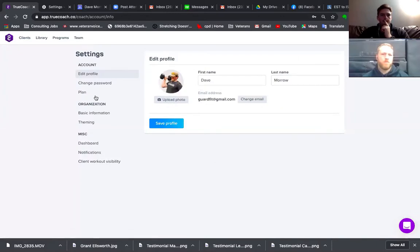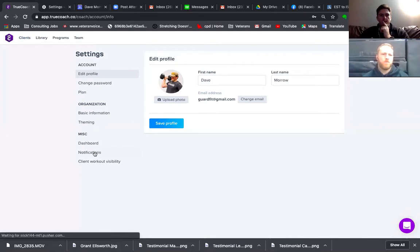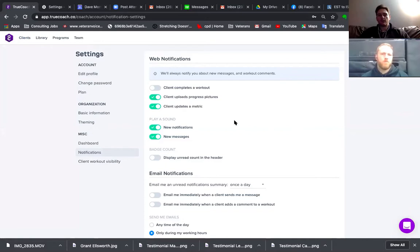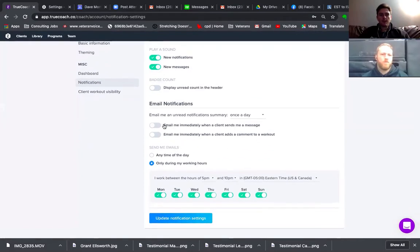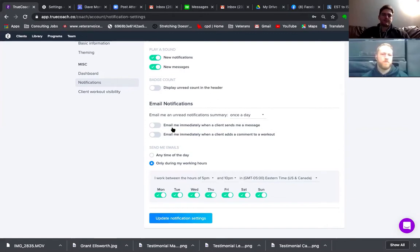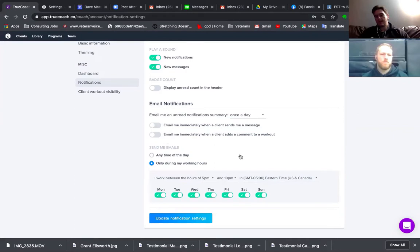All basic information — notifications is the one you might want to change, because depending on how you want to set it up, you may want clients to get an email every day. I keep the settings pretty standard. You get notified when they upload stuff. Email notifications — I don't want to be constantly inundated. That's an important one to switch, especially when you have a lot of clients. Email me an unread notification summary once a day — that's totally up to you.